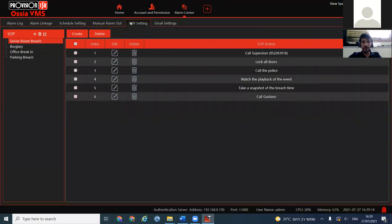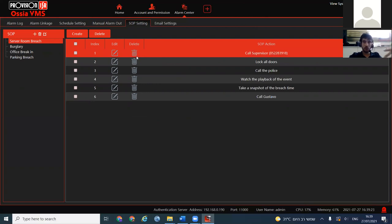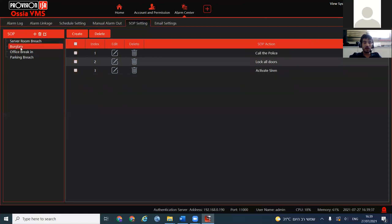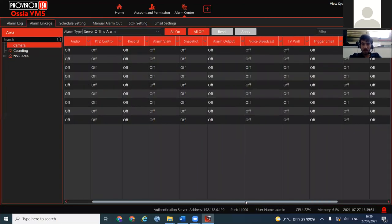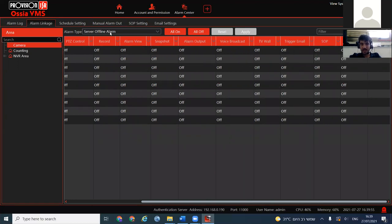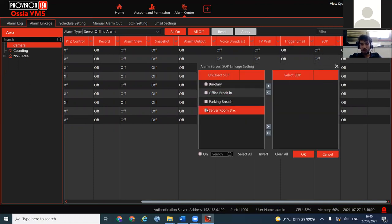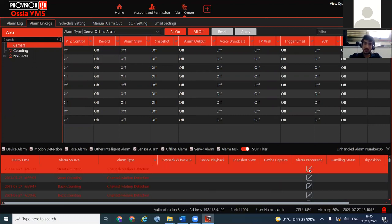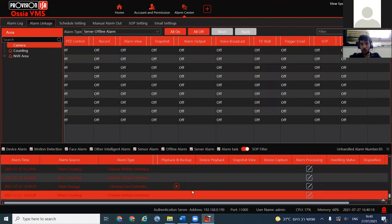SOP — Standard Operating Procedure — gives the operator exact tasks to perform when something happens. For example: call the supervisor. We have a list of SOPs such as 'Server Breach' or 'Burglary Office.' Each SOP has its own list of actions. You can bind an SOP to an event — for example, a server offline alarm — and choose which procedure to follow. Once the operator processes the event, it is written in stone and cannot be altered.